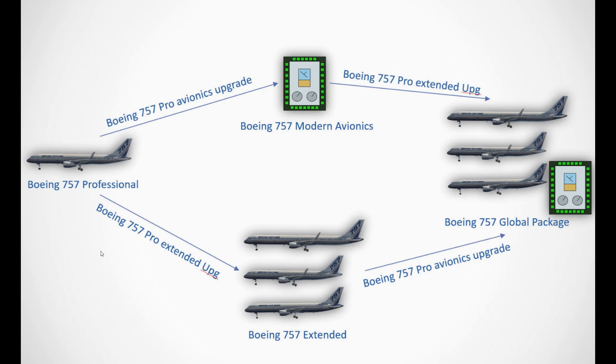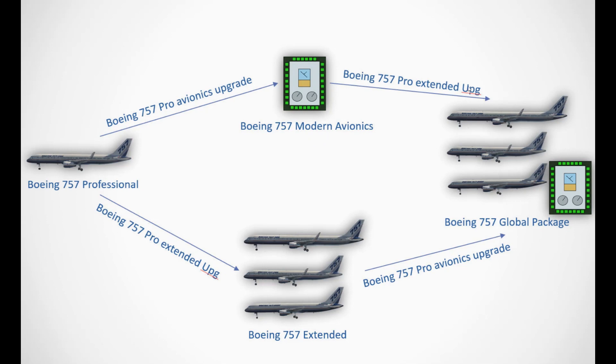What we have added now is basically two more options. You can now buy the Boeing 757 with Modern Avionics, which will include both the original clock-like instruments and the modern EFIS glass cockpit instruments. And you can buy the Boeing 757 Global Package, which will include the old instruments, the new instruments, the 200, 300, freighter, and both engine types. So basically everything we have for the 757 product line.